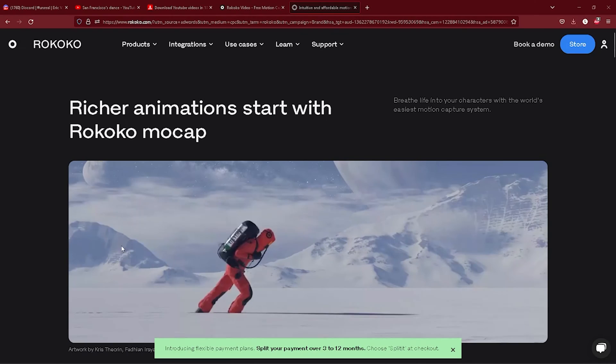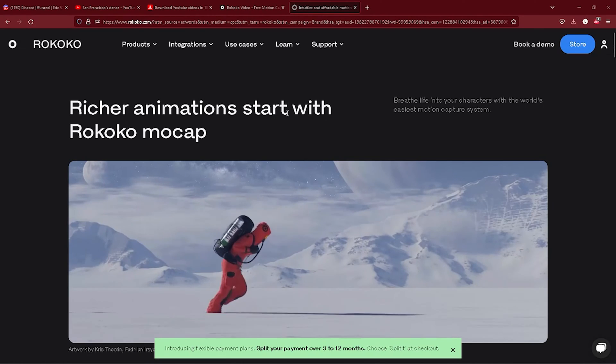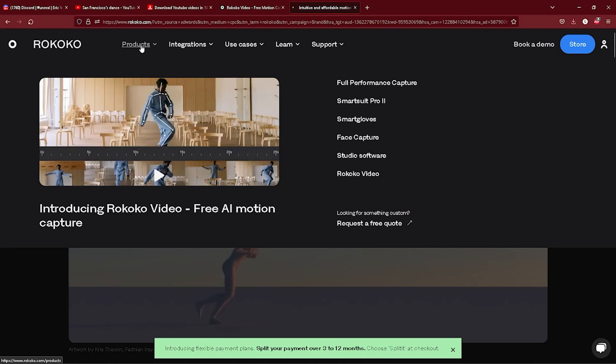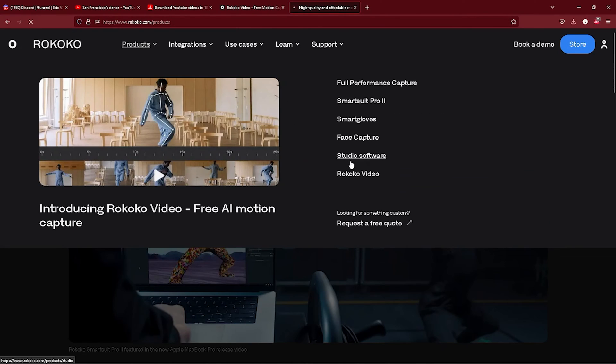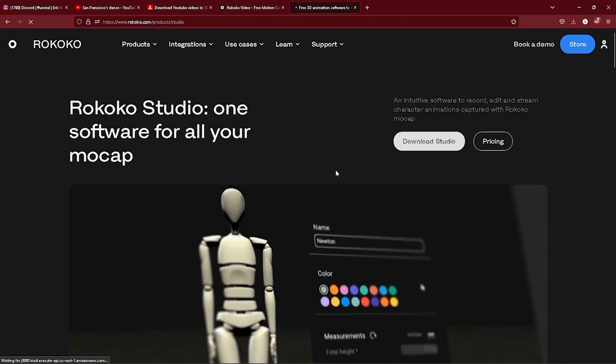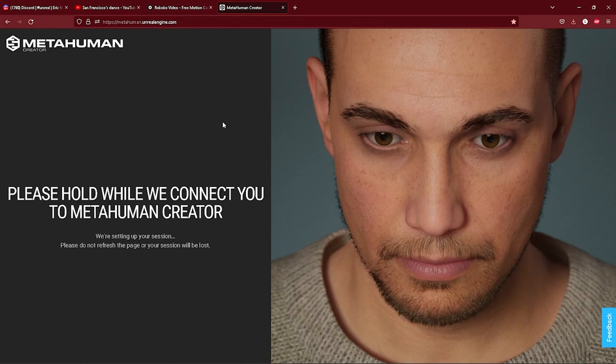What's going on everybody, in this video we will take recorded footage and process them using Rococo's free AI tool to turn video into animations and retarget those animations for our metahuman. To get started you will need five things: a Rococo account, Rococo Studio app, Rococo video dashboard, your footage, and a metahuman. Links to everything will be in the description below.